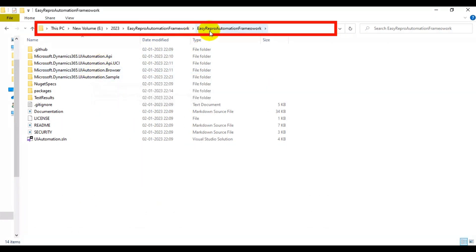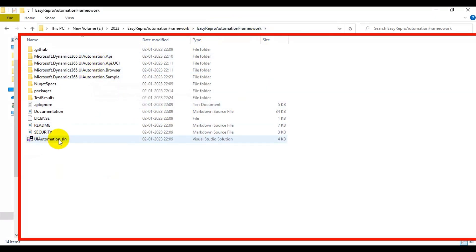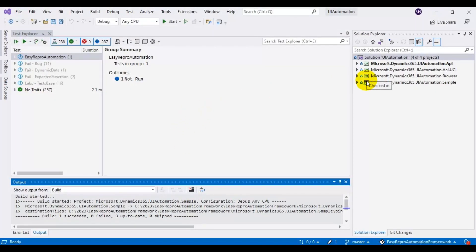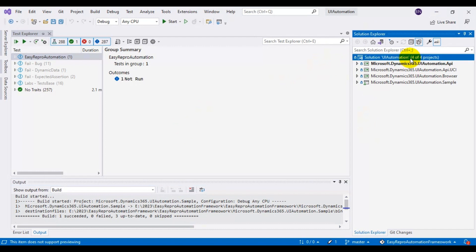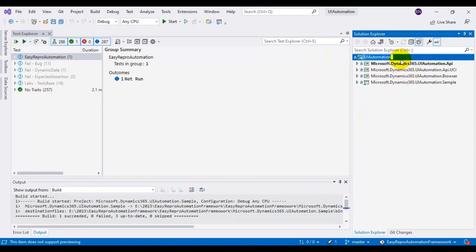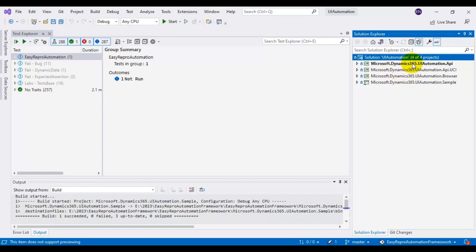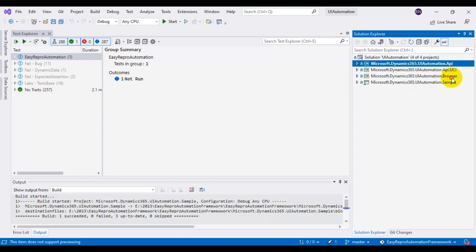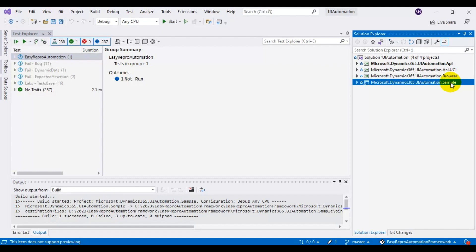After opening the EasyRepro Automation framework folder, you will see the UIAutomation.sln file. Double-click on UIAutomation.sln and the solution will open in Visual Studio IDE. On the right side in the Solution Explorer, you will see a total of four projects under one solution. The solution name is UIAutomation, containing projects: Microsoft.Dynamics365.UIAutomation.API, Microsoft.Dynamics365.UIAutomation.API.UCI, the browser project, and the sample project.